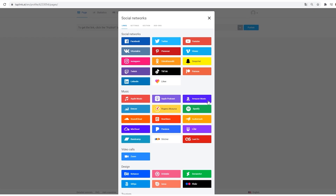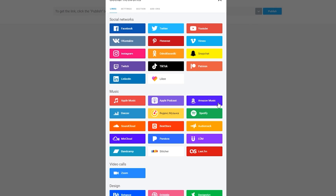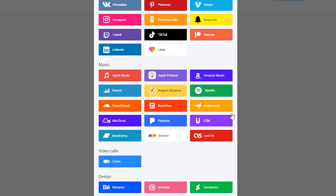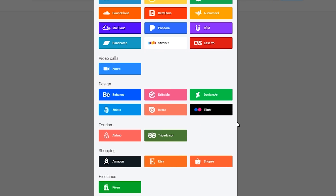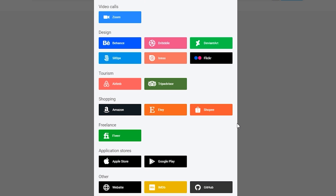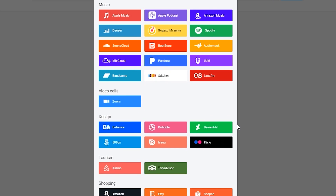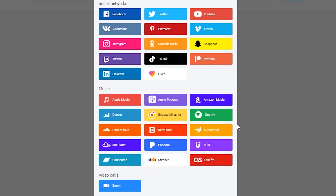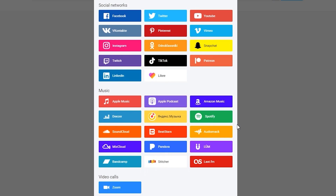Taplink integrates with 50 of the most popular social media platforms. Each can be linked to your page at the click of a button, making setup as simple as possible no matter your preferences.